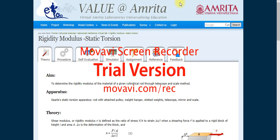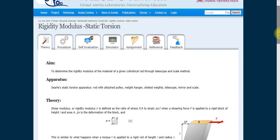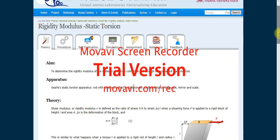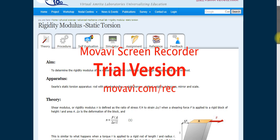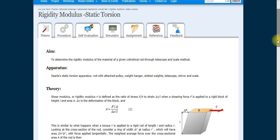First go on with the theory. The aim is to determine the rigidity modulus of a material of a given cylinder rod using a scale and scope method. The apparatus needed is: a static torsion apparatus, a rod, a pulley, a weight hanger, a telescope, a mirror, and a scale.